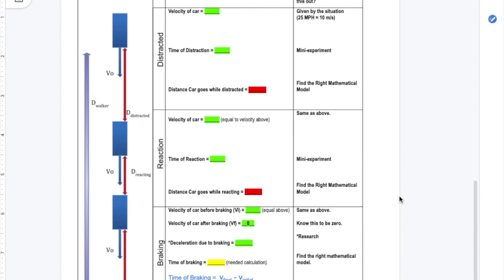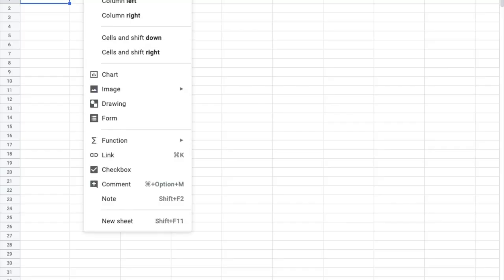Now that we have the system analysis completed, I'm going to look at my system analysis for a minute and then go to my spreadsheet. Knowing that visuals are really important for both myself and other people, I'm going to start with inserting the picture by making a drawing. Once I have the drawing open, I want to start to add my car.